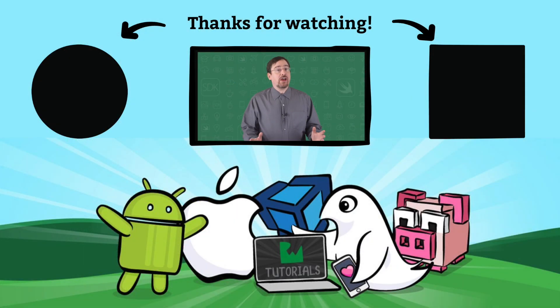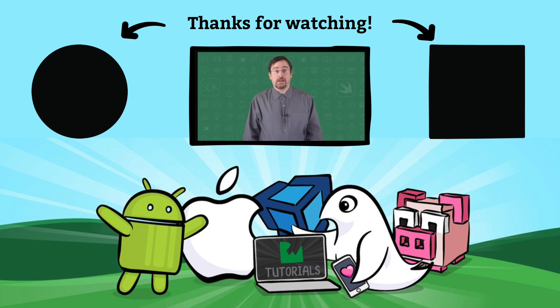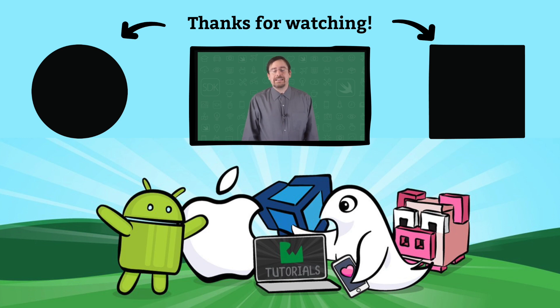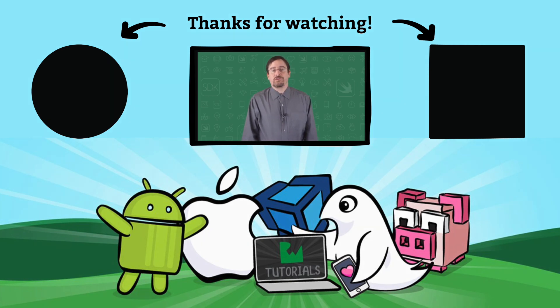If you liked this collection of videos on core animation, just search our back library. We have a ton more on our YouTube channel. And if there's something you'd like to see, definitely let us know in the comments. Thanks for watchin'.